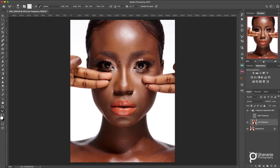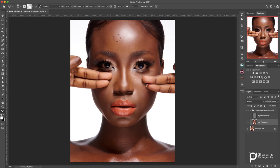Let's enable the High Frequency layer and compare — this is before, and this is now. You can see we are making a lot of improvement. Because this tutorial is aimed at beginners I didn't want to fast-forward, but I will speed it up at a point so we can get this done in the shortest possible time.